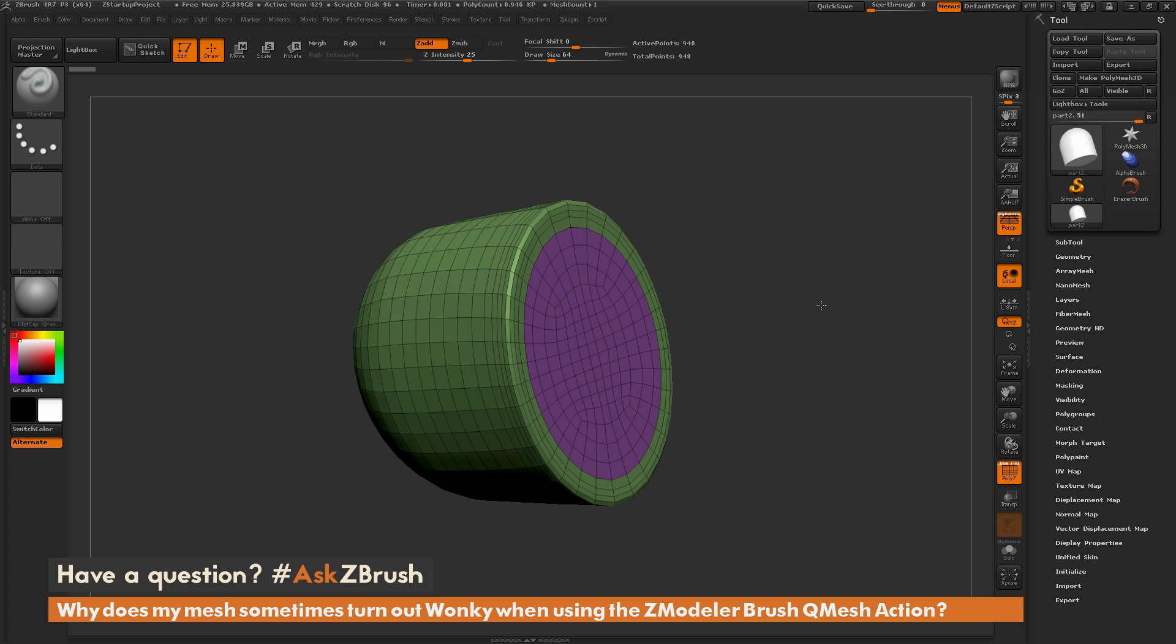This is Joseph Drust and welcome back to another episode of Ask ZBrush. We had a question sent in asking, why does my mesh sometimes turn out wonky when using the ZModeler Brush QMesh action?